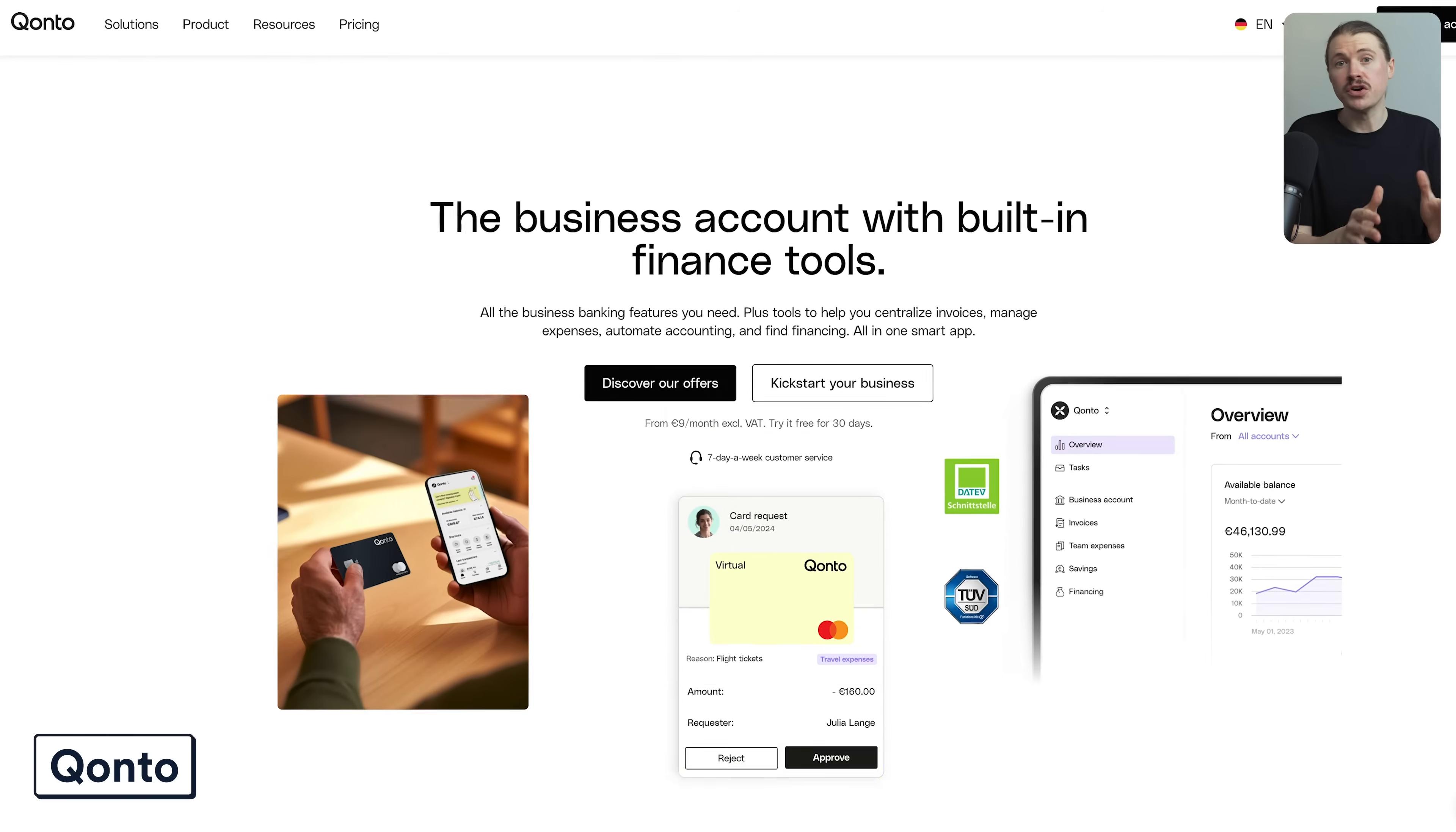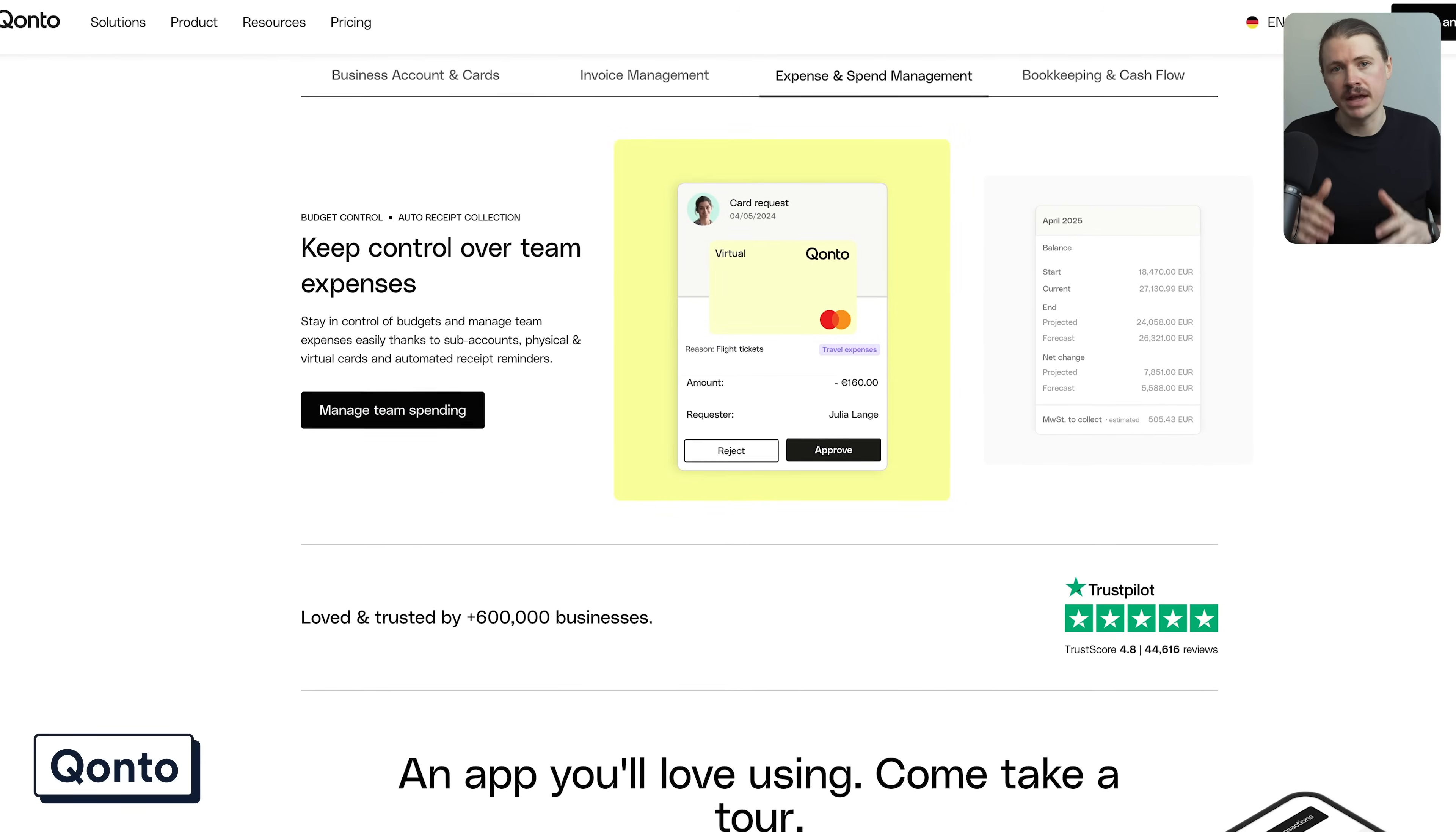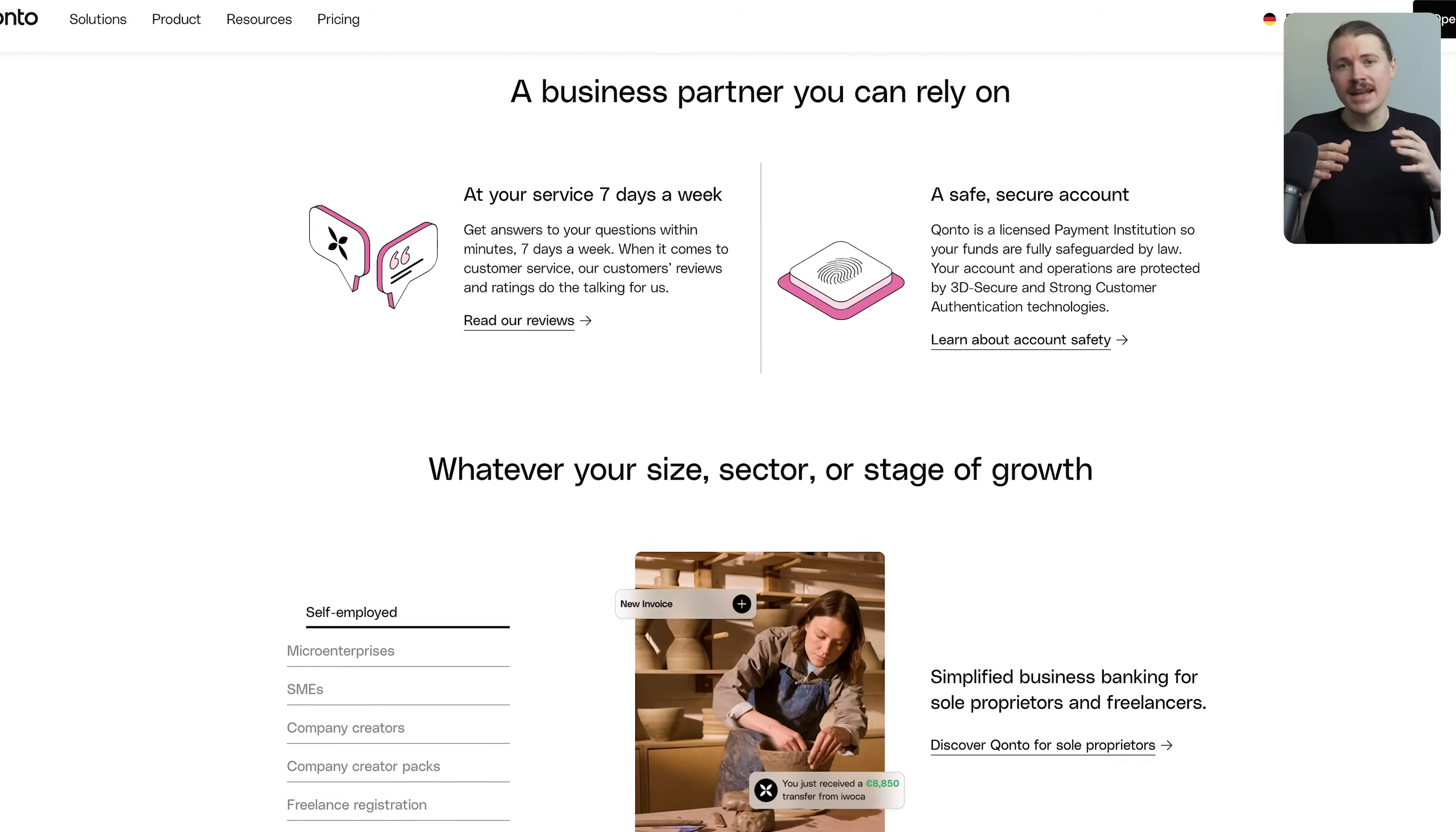Once you've got your workspace set up, the next thing you need is a business bank account. Now, here's where most people make a mistake. They go with a traditional bank, but we use Konto, which is a digital first banking platform. And the main thing that attracted us is that Konto has an API.